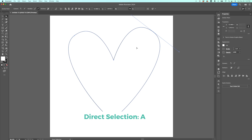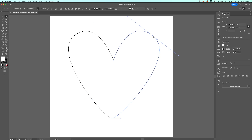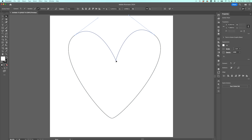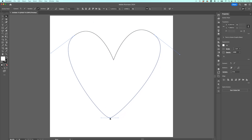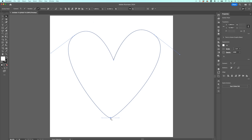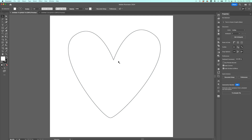If you'd like, you can click A for the direct selection tool and move those anchor points individually. Maybe move one down a little bit, move the middle anchor point, or move the bottom anchor point. This is a really quick way to get an idea of how the pen tool works when it relates to paths, anchor points, and handles.